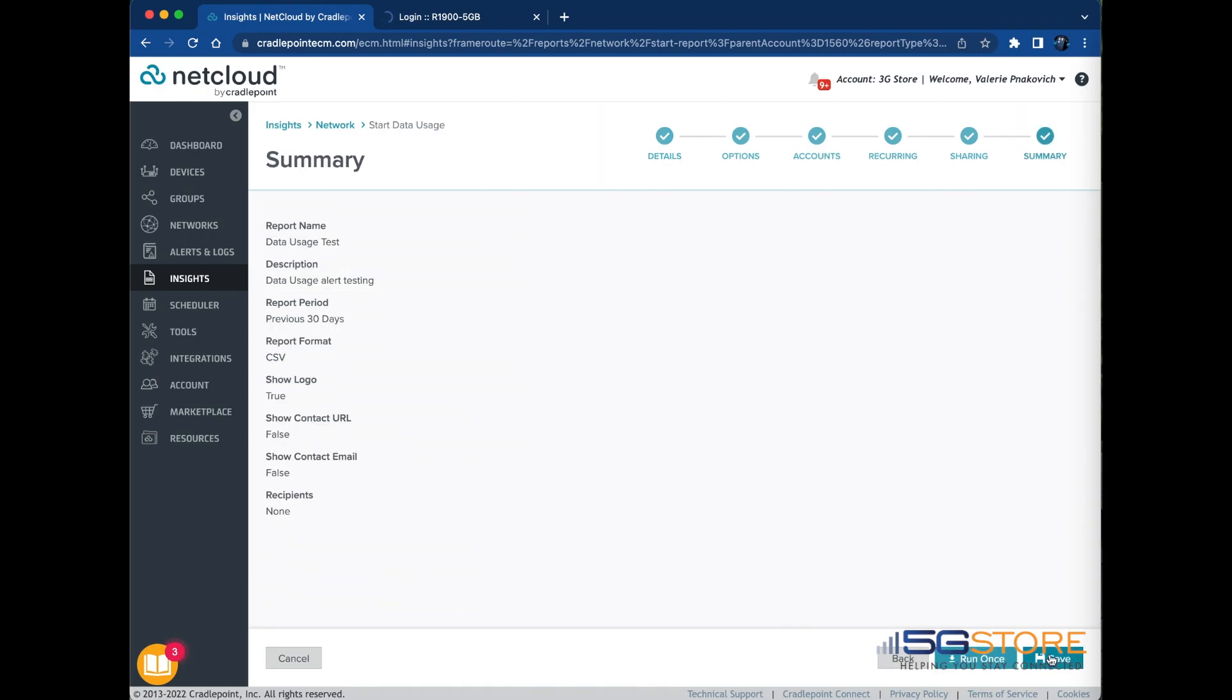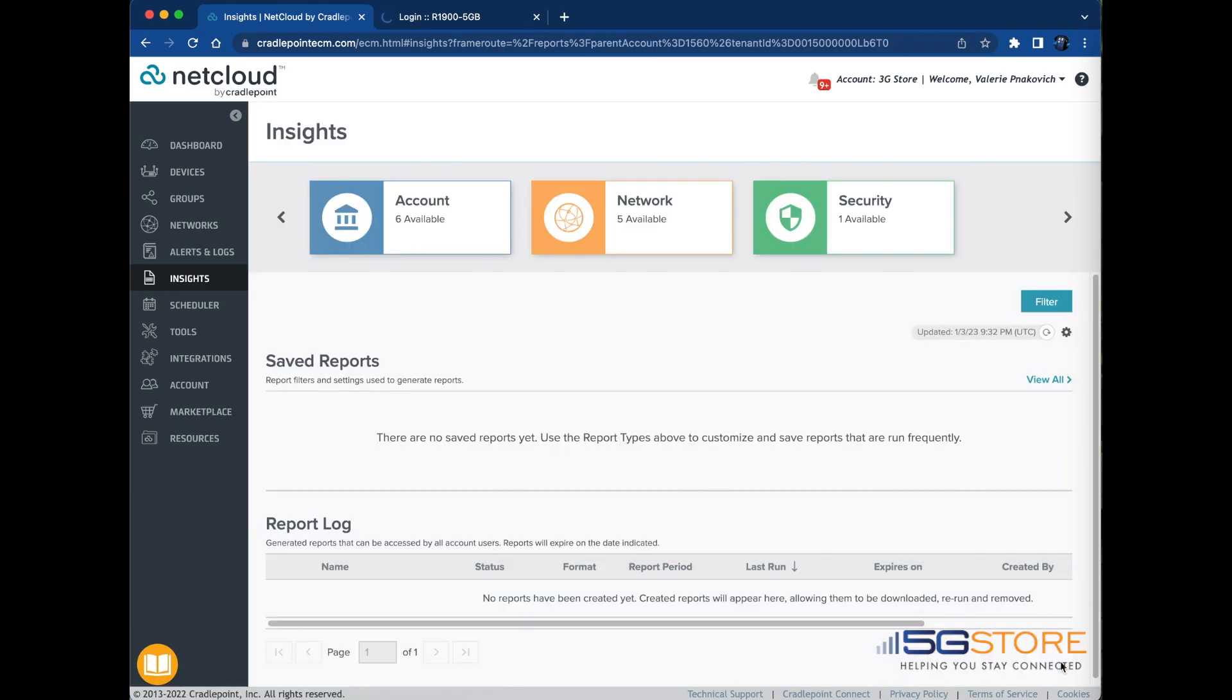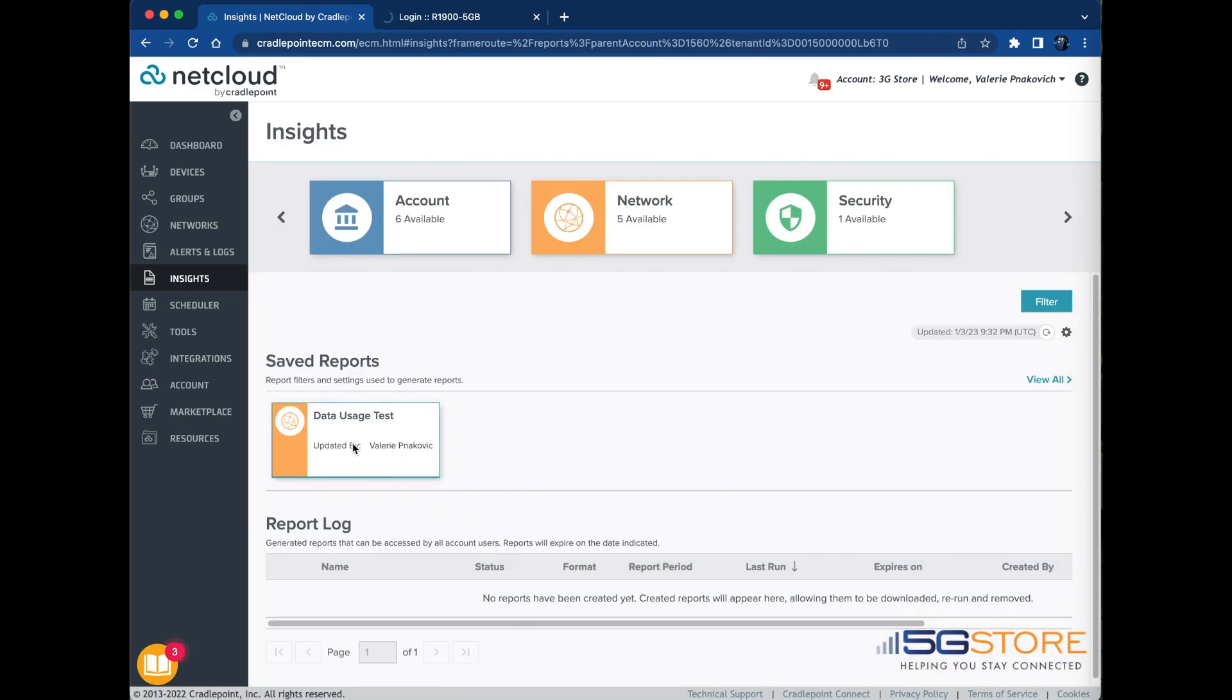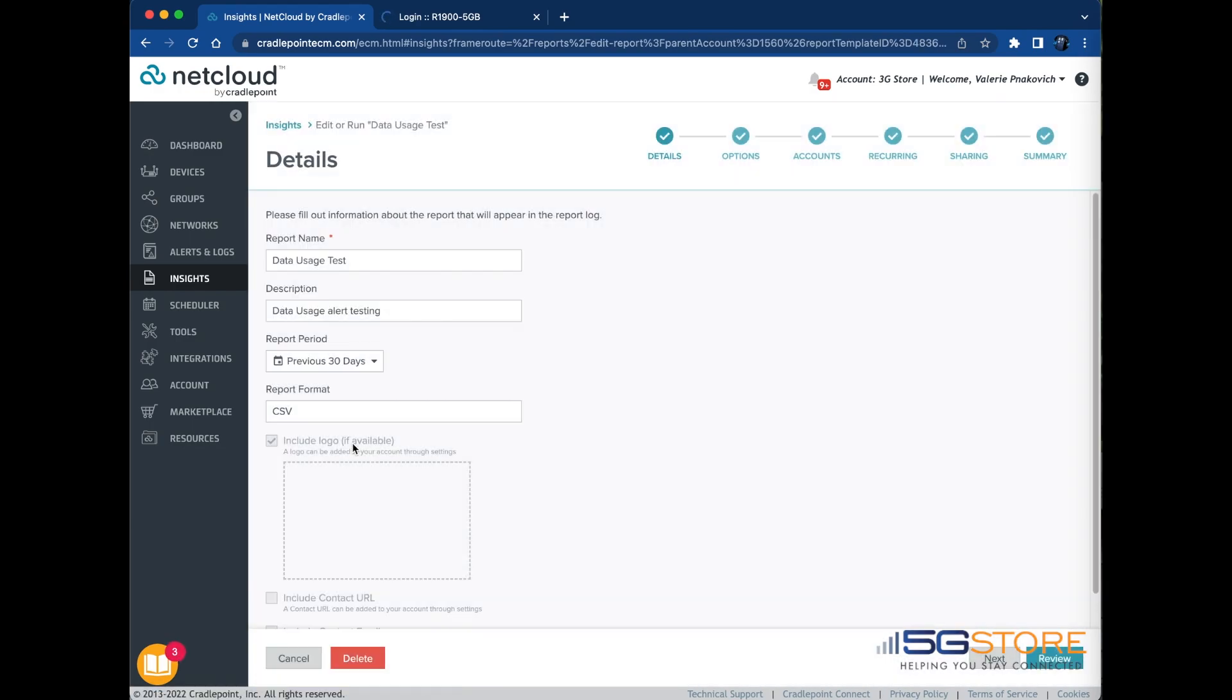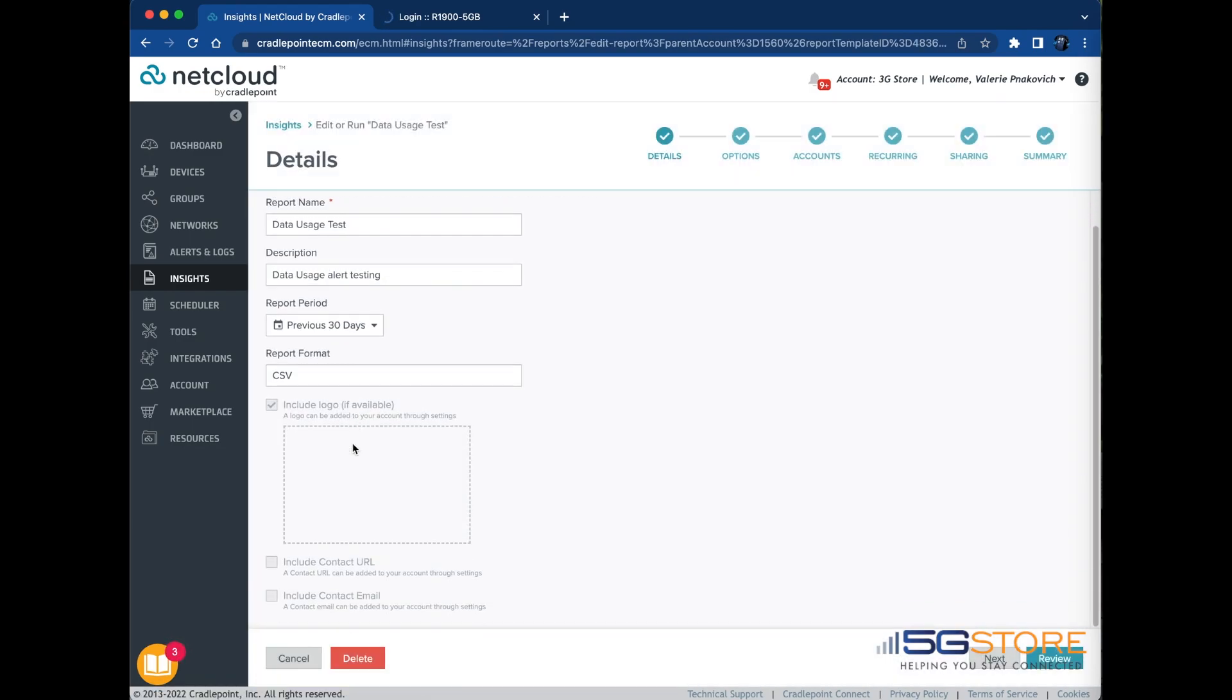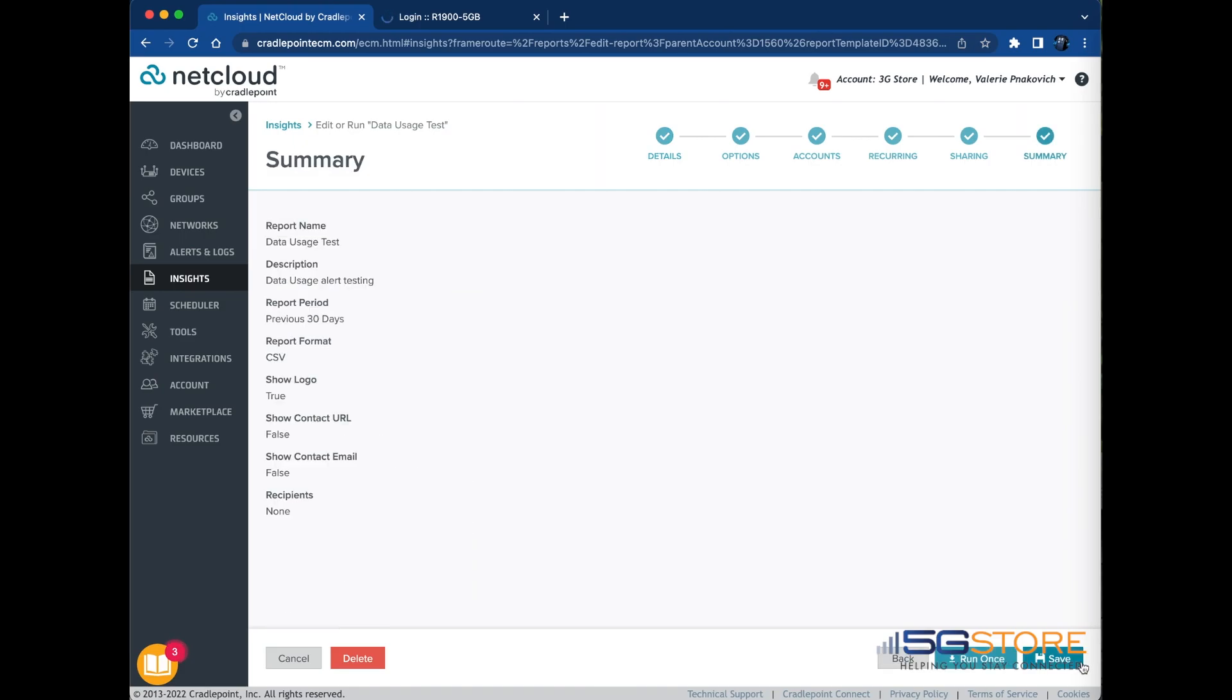This will create a report with default report fields and will be based on your top-level account group. Review your report settings on the Summary page and then click the Save button to create the report. Return to the main Insights page and run your report from the report log area of the page by clicking the name of the report. Here's an example.